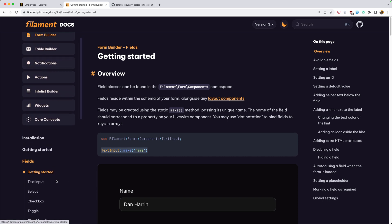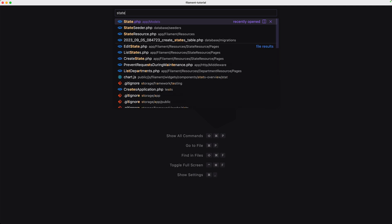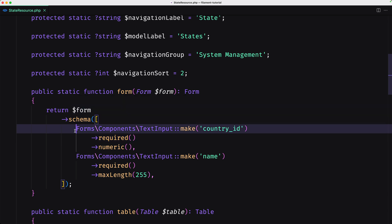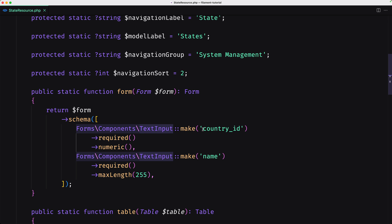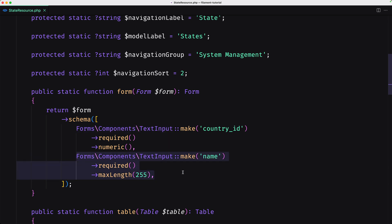If you go to the form field documentation, here we have fields, getting started, and we have this example with a text input. We have seen this in our project. If I open the state resource, we have inside the return form schema a text input for country ID and name. We don't need text input for country ID — we are going to add a select there.